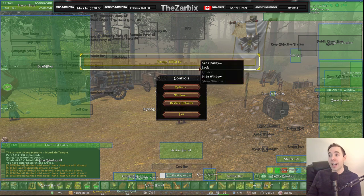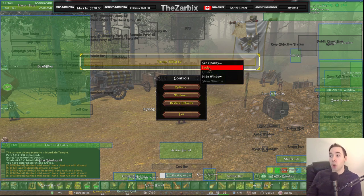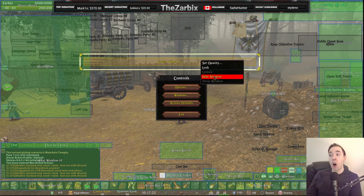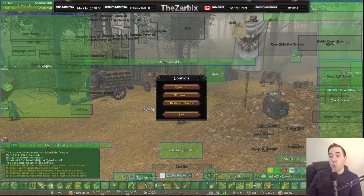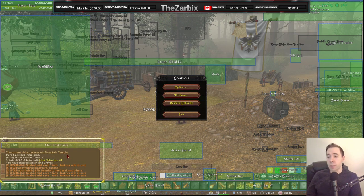If you right-click on it, you get other options to make it appear more bold or less bold, see-through, to lock it in a certain location so it can't be moved, to hide the window, or to show the window. There are actually a lot of variations of this.